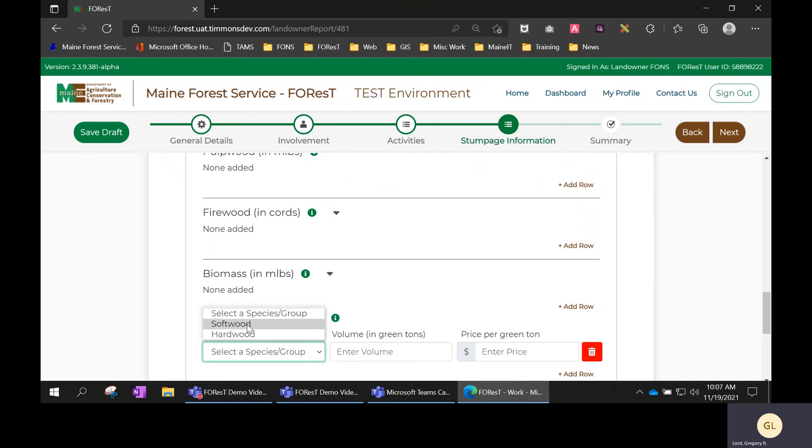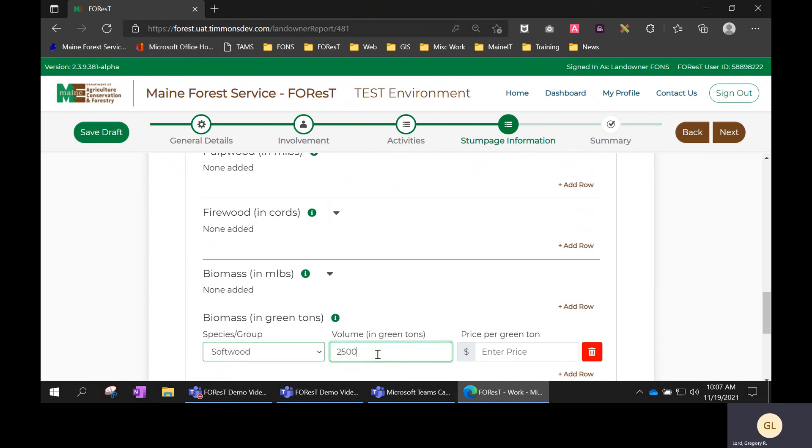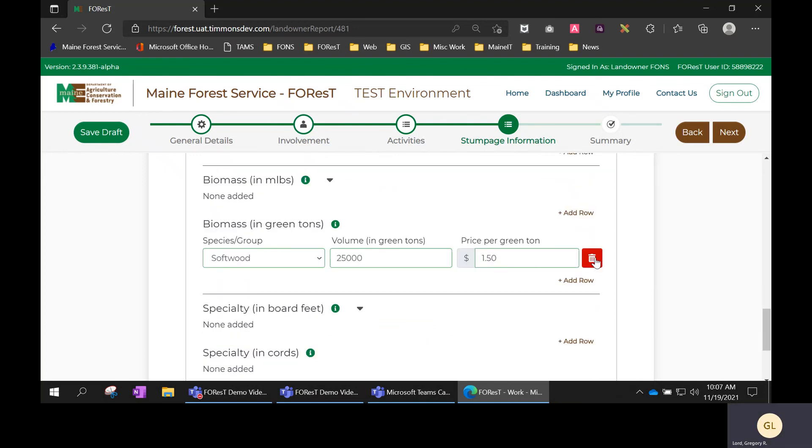So for biomass you'd pick the volume in green tons and the price. And again, you can remove them if you need to by clicking on the trash can button here.